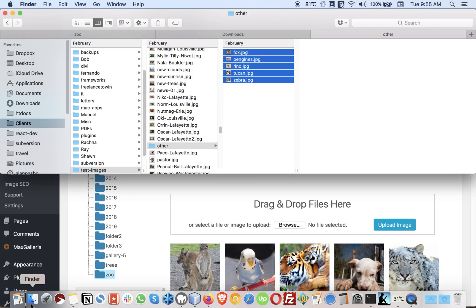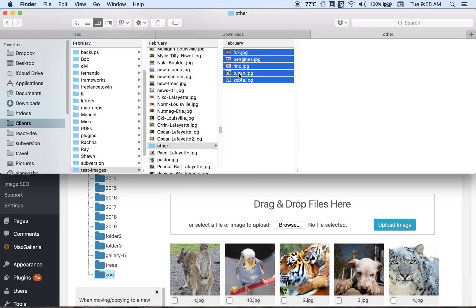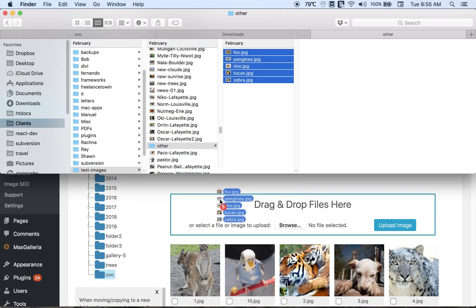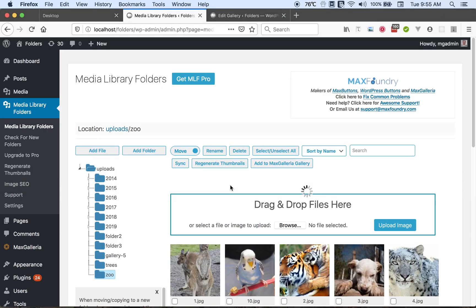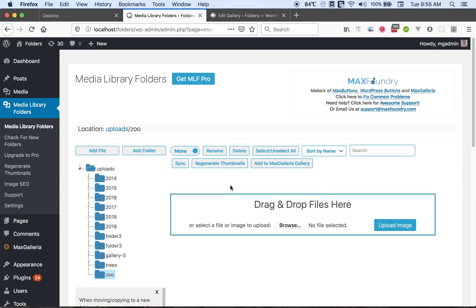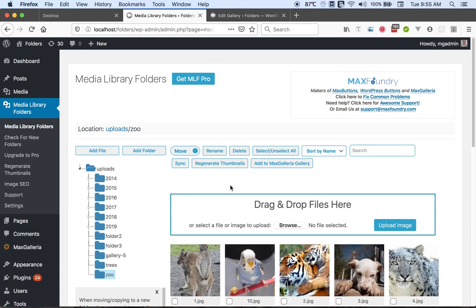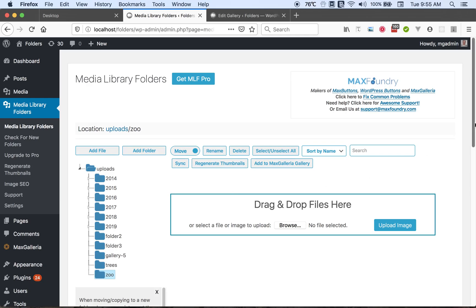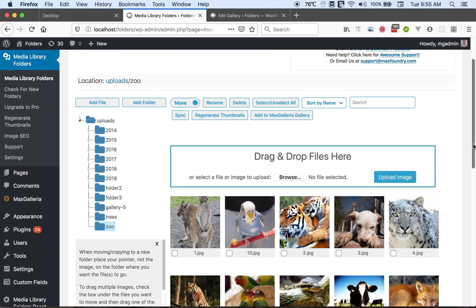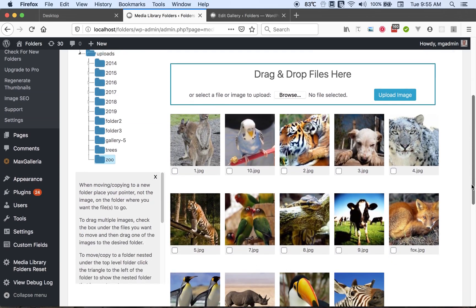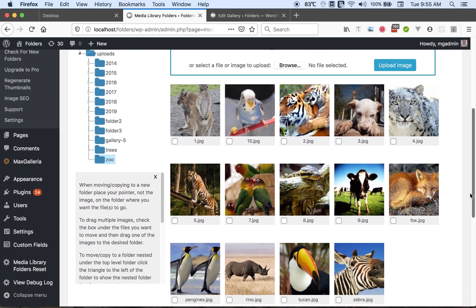So let's go to our file manager and grab some files, bring them over here and release them over the upload area. And they'll be added to the folder. And now the files have been added.